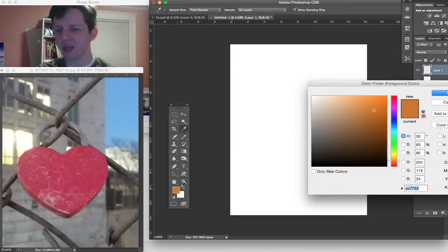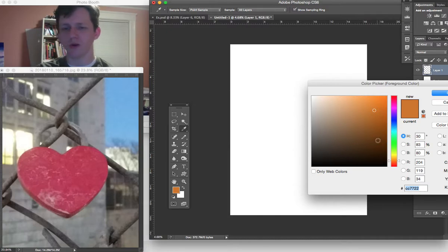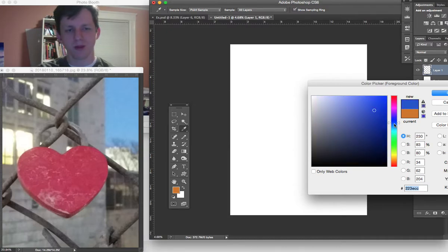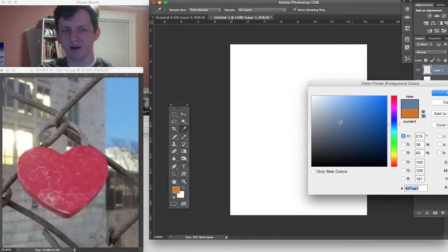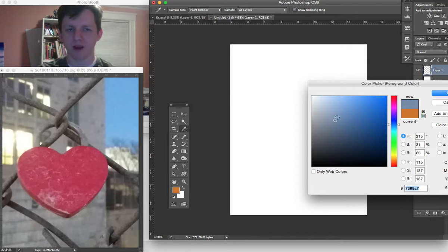So the first thing I'm going to do is get a rough idea of where these chain links are, and that will help with the placement of the heart.